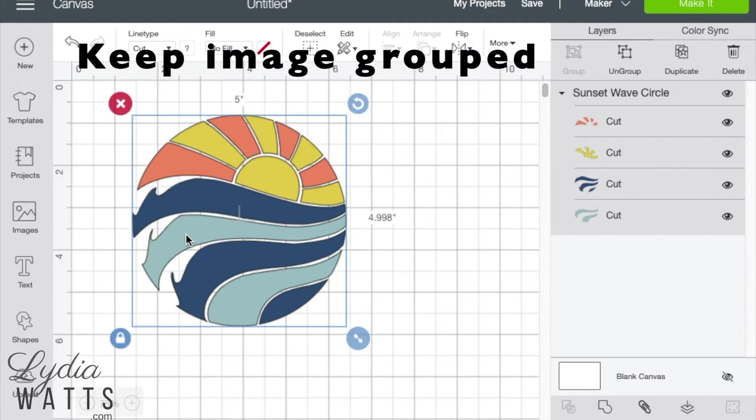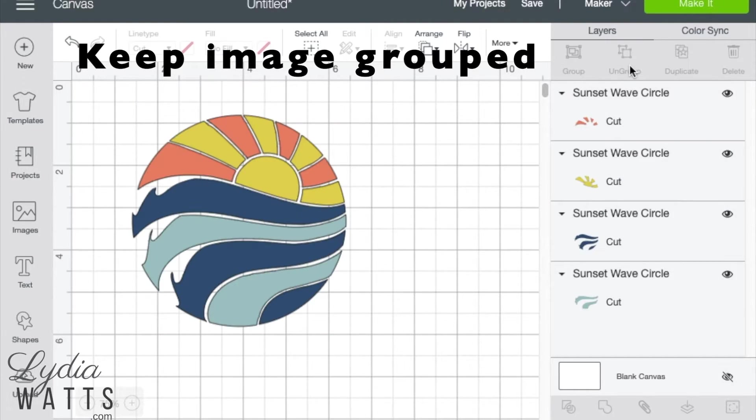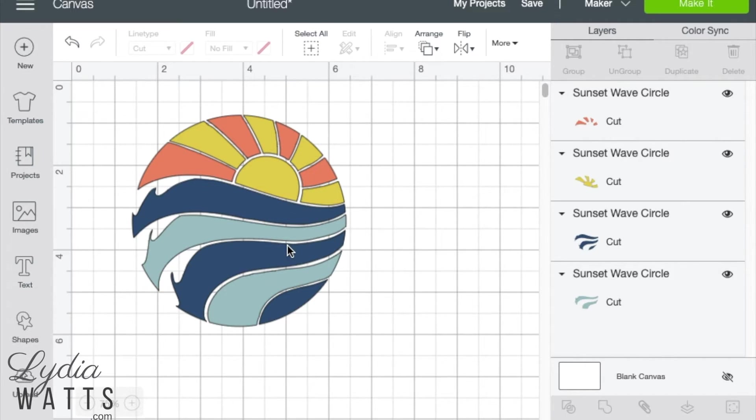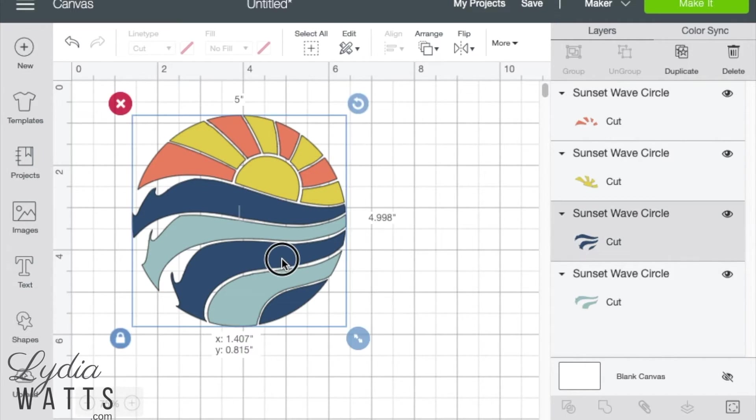With multi-layered images, it's important to keep the image grouped while resizing so that the layers will go together correctly when cut.